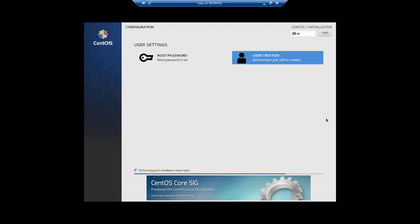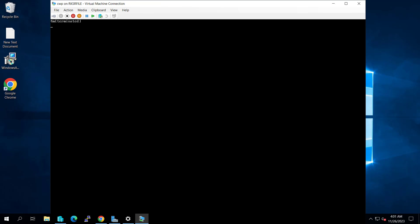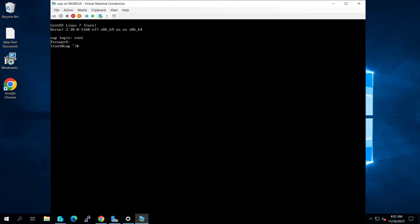The installation setup has been completed, so let's reboot the machine. The machine has been rebooted. Let's try to log in — I will log in with root.